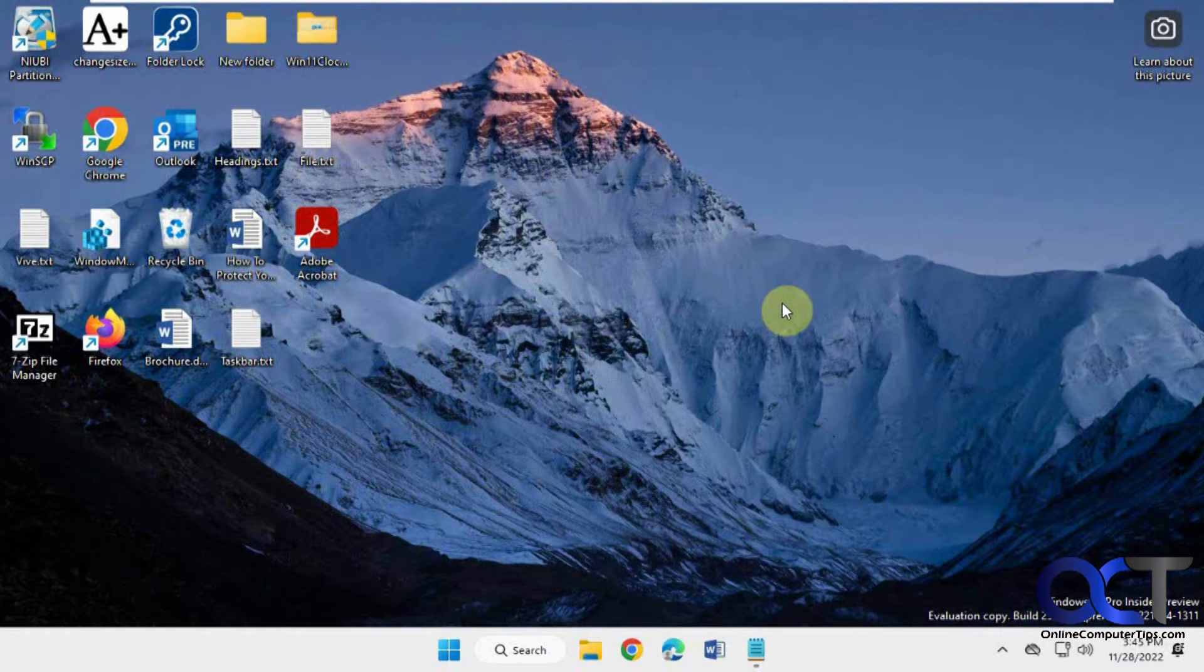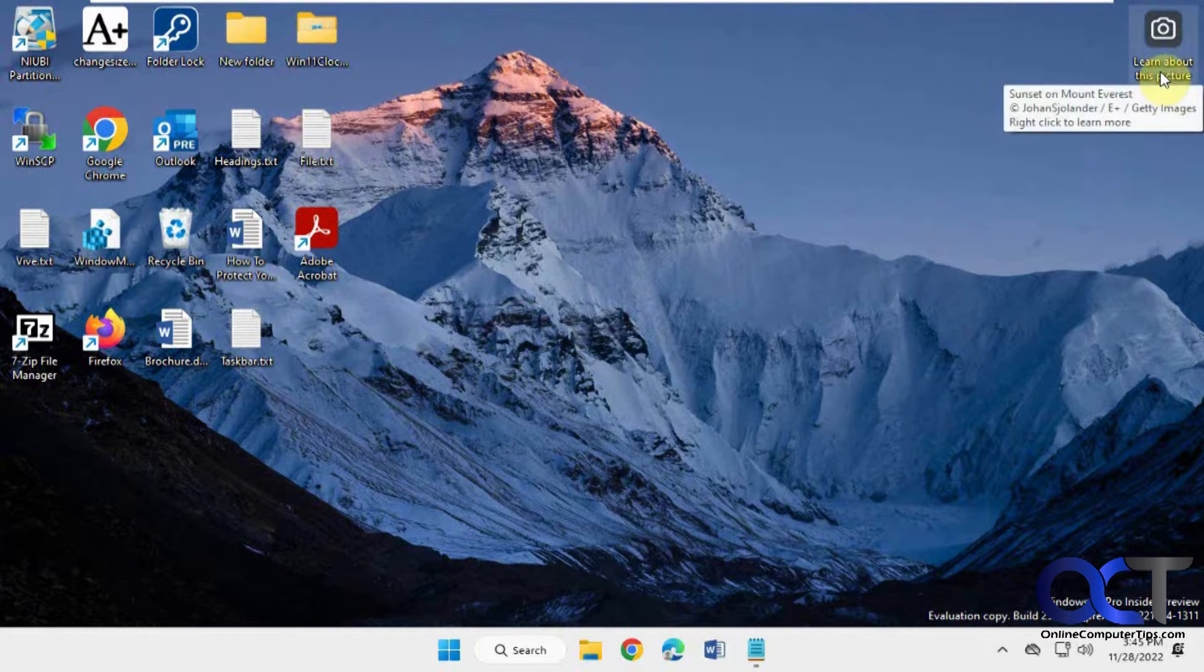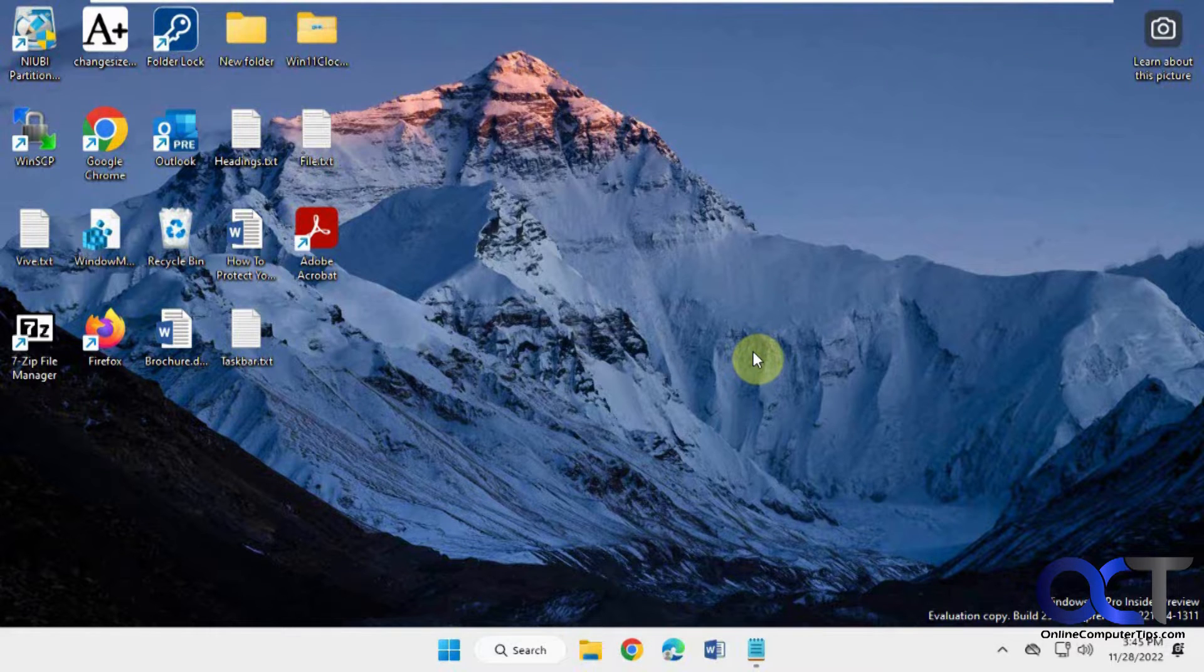Hi, in this video we're going to show you how to remove the learn about this picture icon when you're using the Windows Spotlight desktop background.